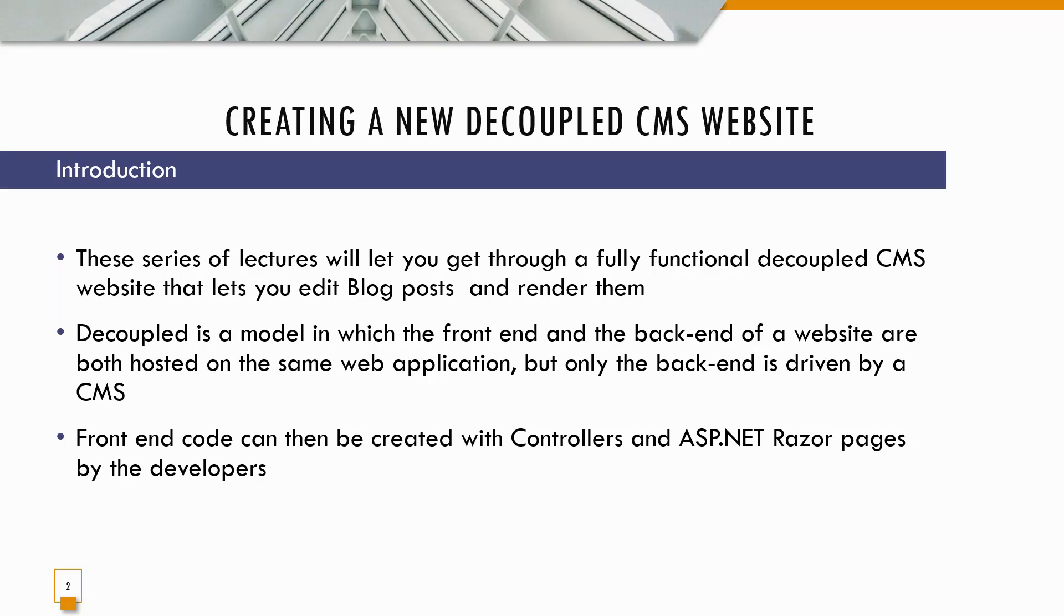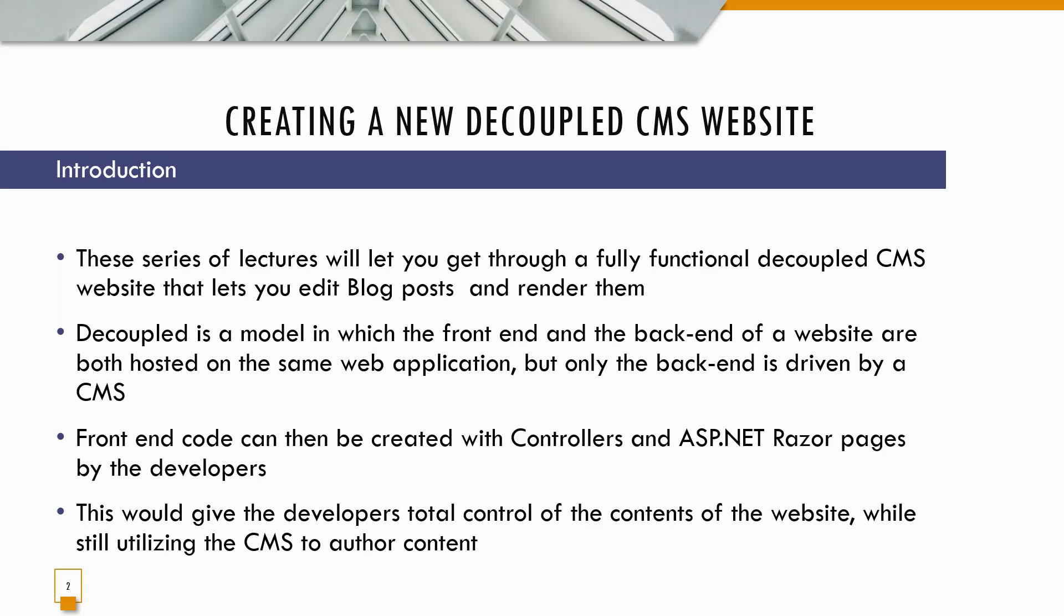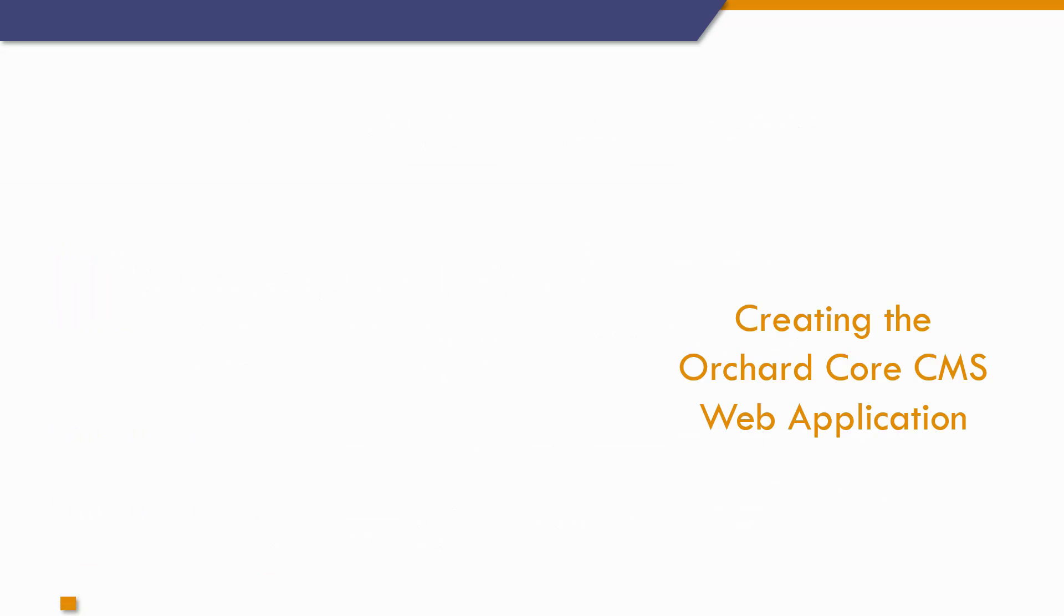This is as opposed to a conventional CMS like WordPress that many of you may be familiar with, where you have little chance to use your skills as a developer. This would give the developers total control of the contents of the website while still utilizing the CMS to author content.